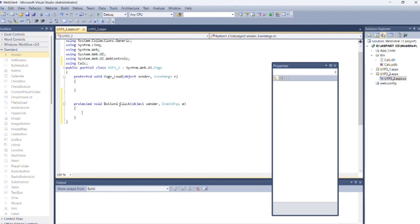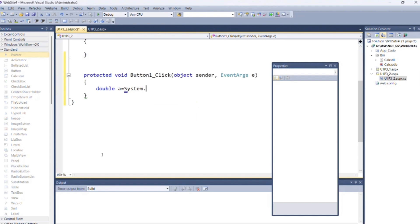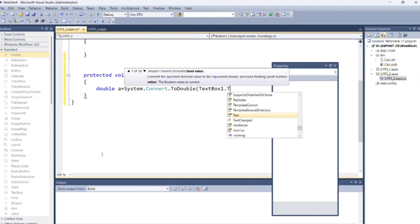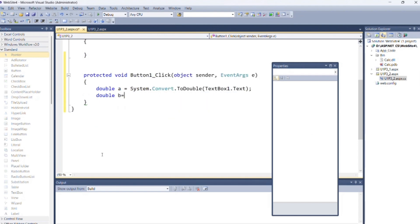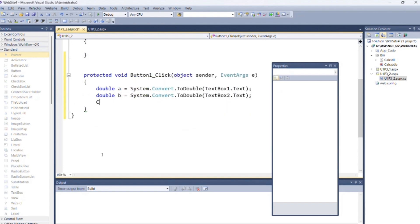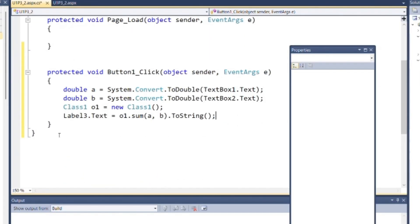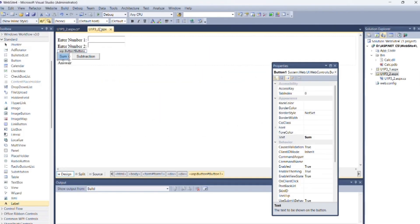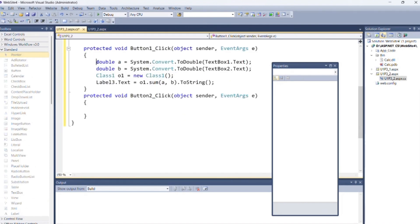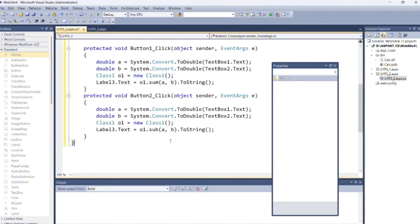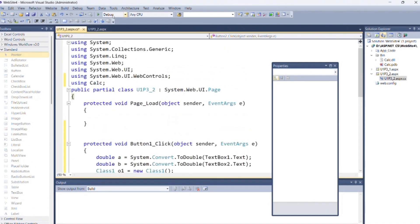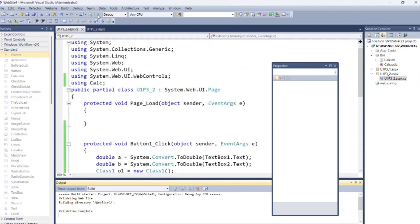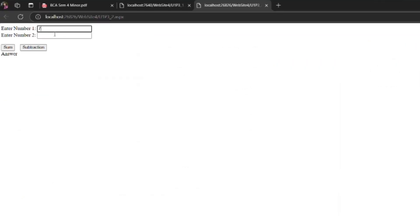For storing text box values inside two variables and define class object as o1. Then use text of label to print sum of two values using sum method of class1. Now you can check the output. Again after adding values it shows addition and subtraction of two values.